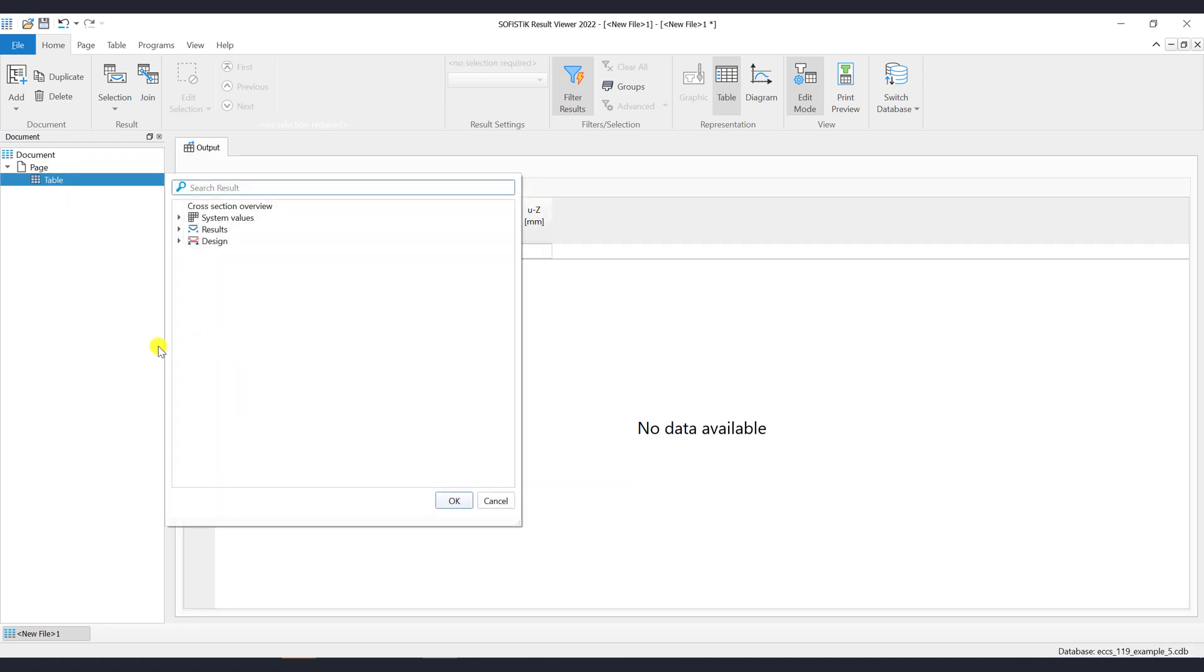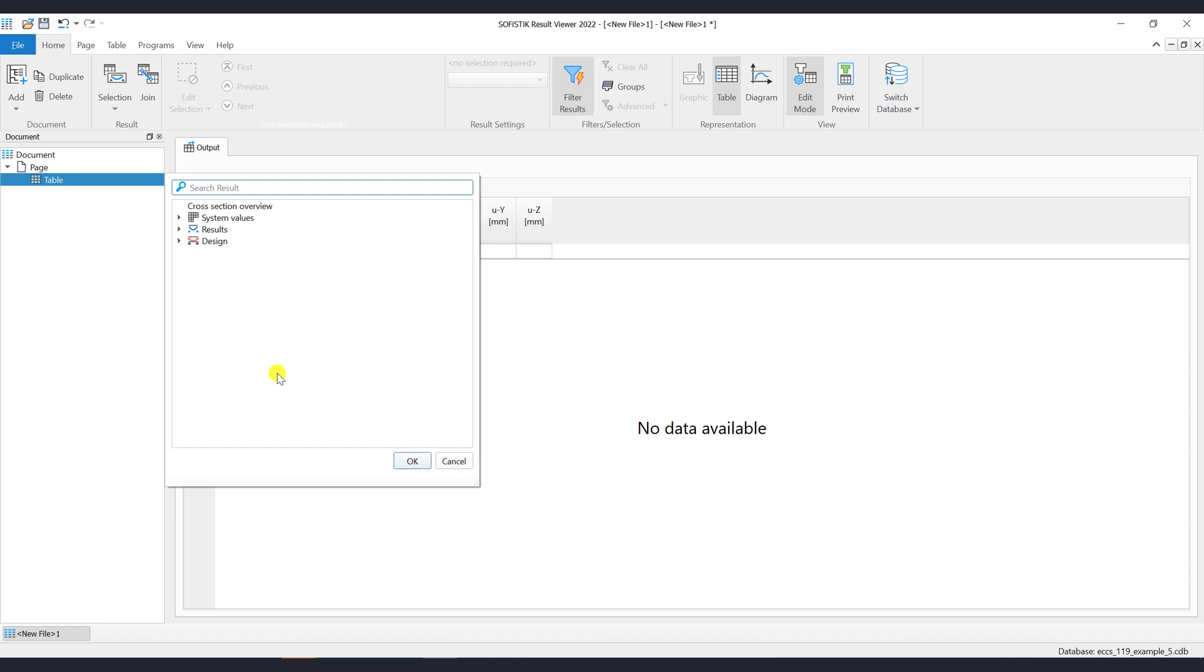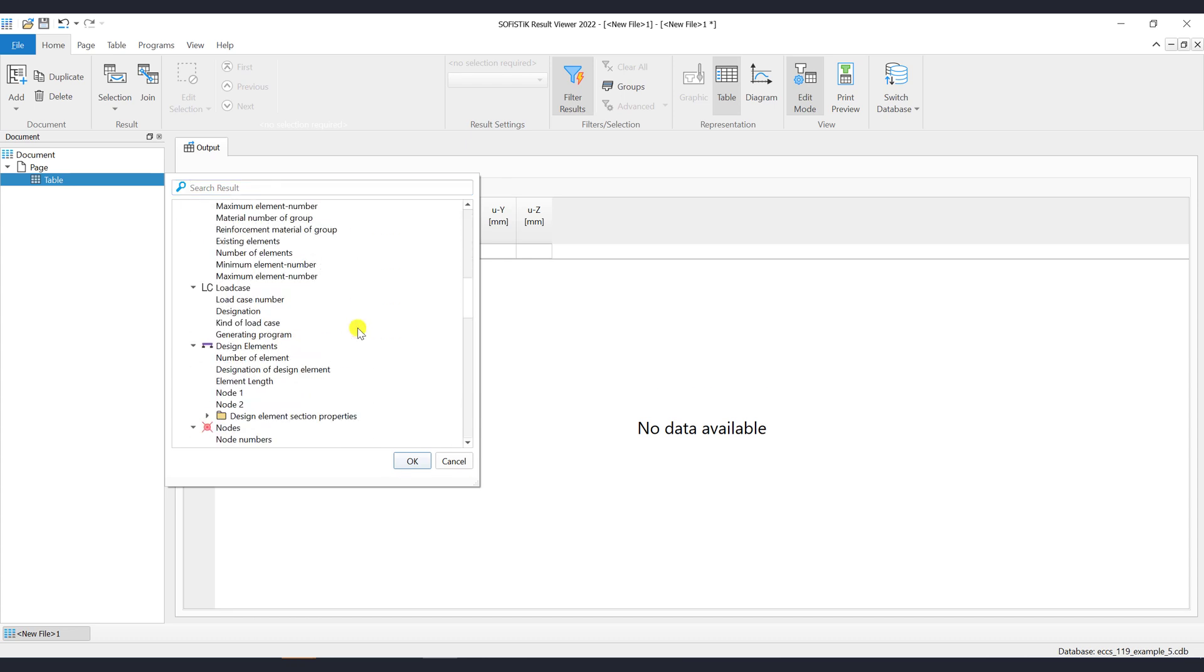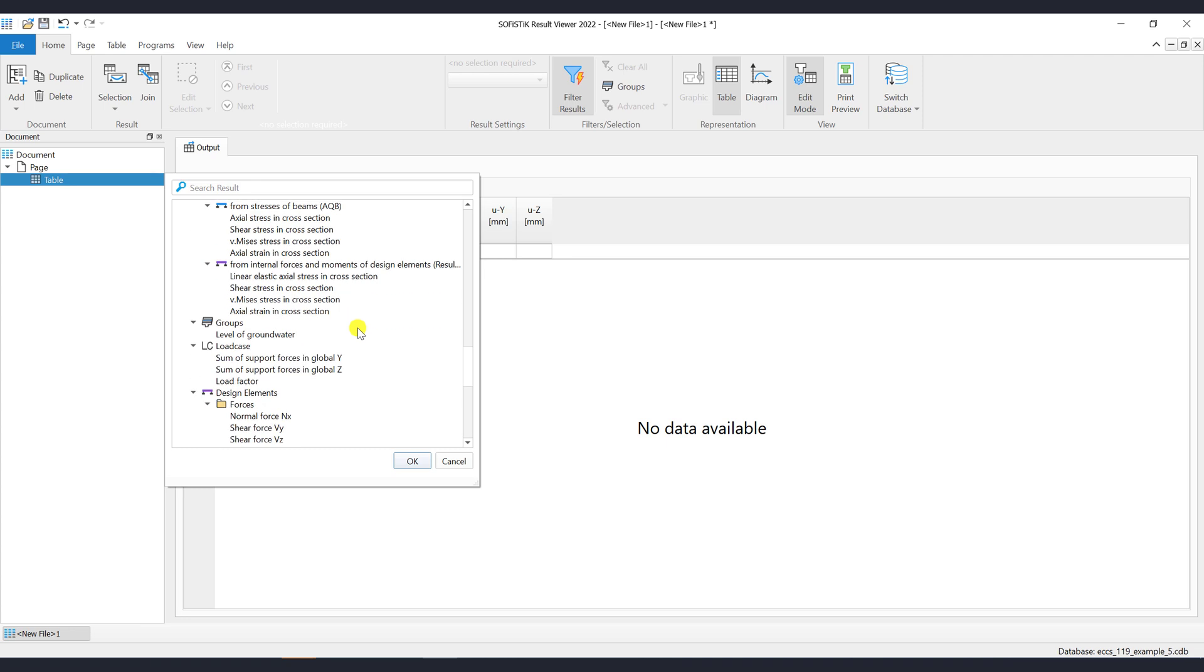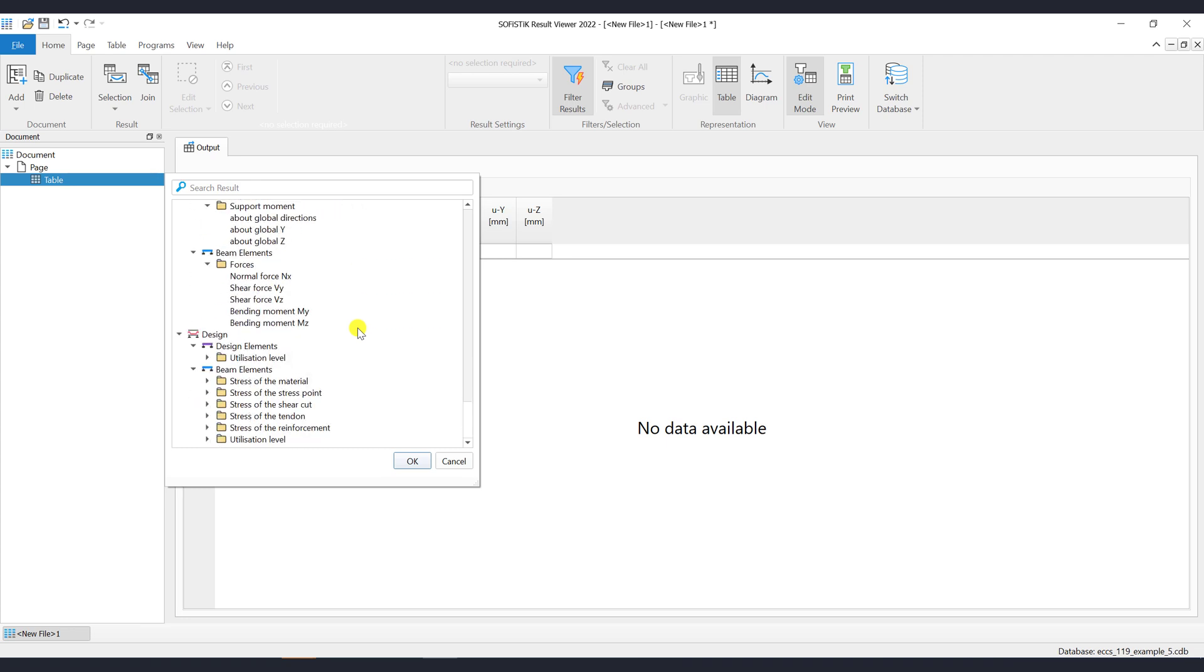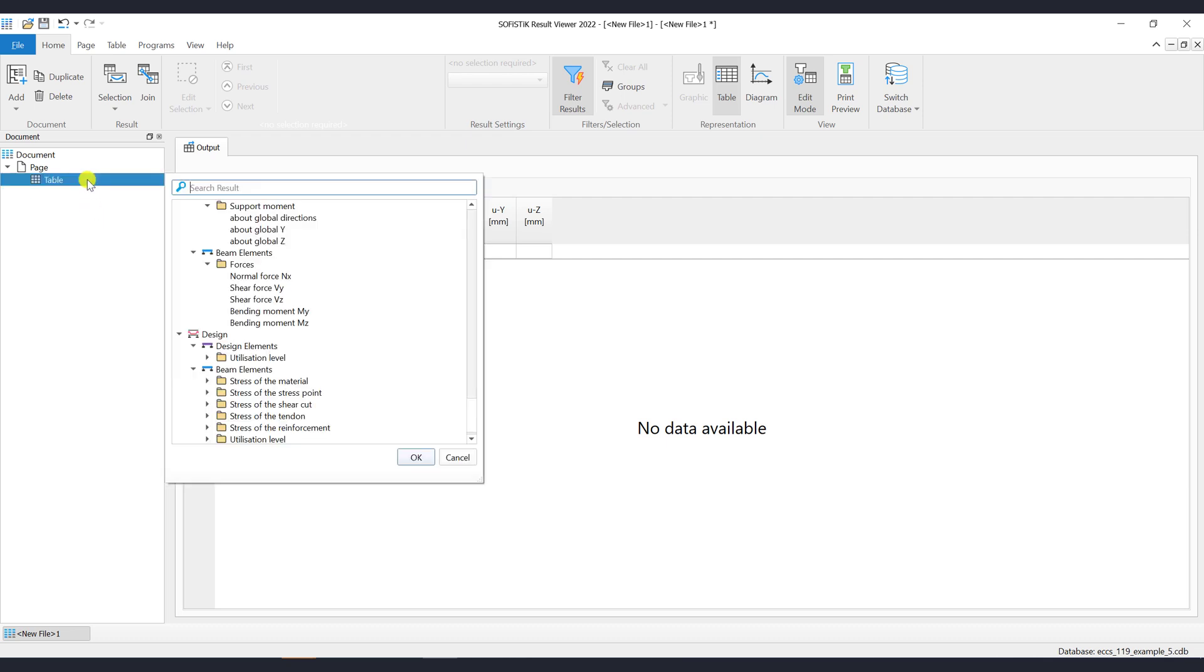When the table item is added, automatically the Result Selection popup window will show up. Via the Result Selection popup you can select the required results that are of interest. By double-clicking on the item in the document tree, you may manually call the popup window.